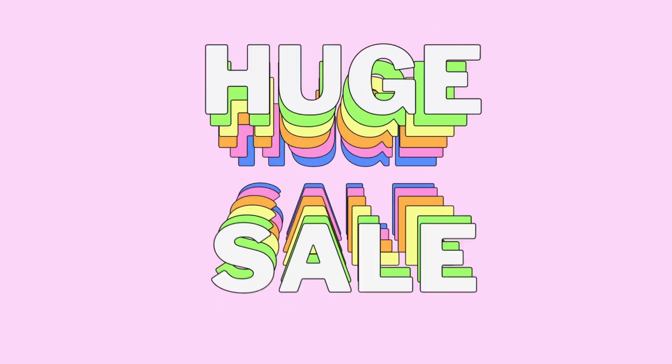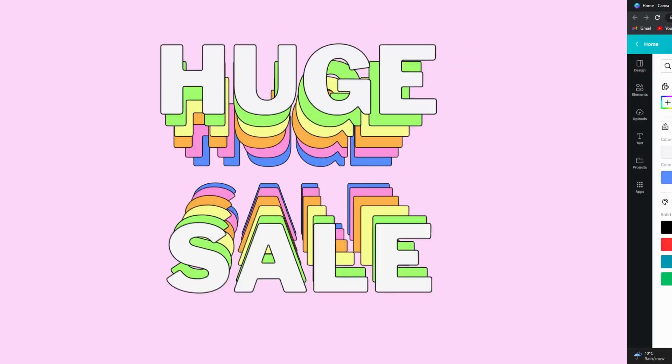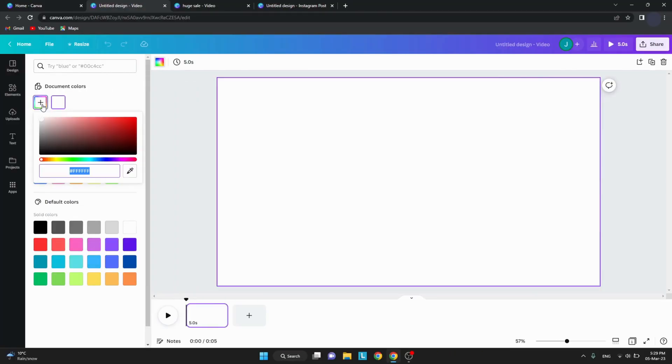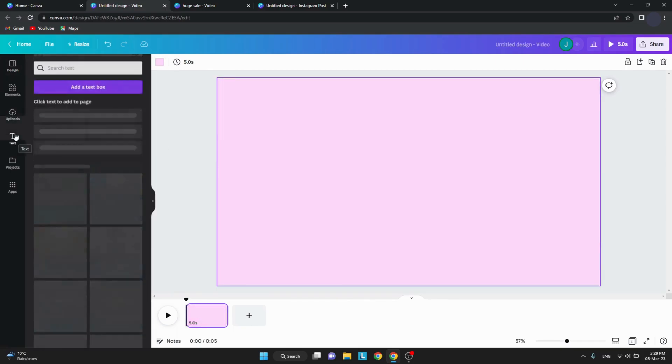Hi guys, let's learn how to create animated text on Canva. Start with a background color you like and add some text.